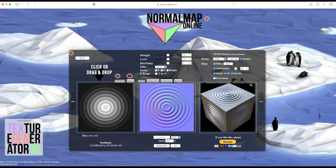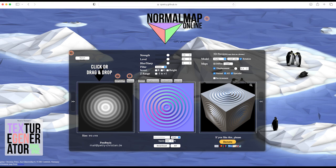Here is a free website called normal map online. It will generate normal and displacement maps automatically for you and allow you to download them for free. I will attach the link in the description.